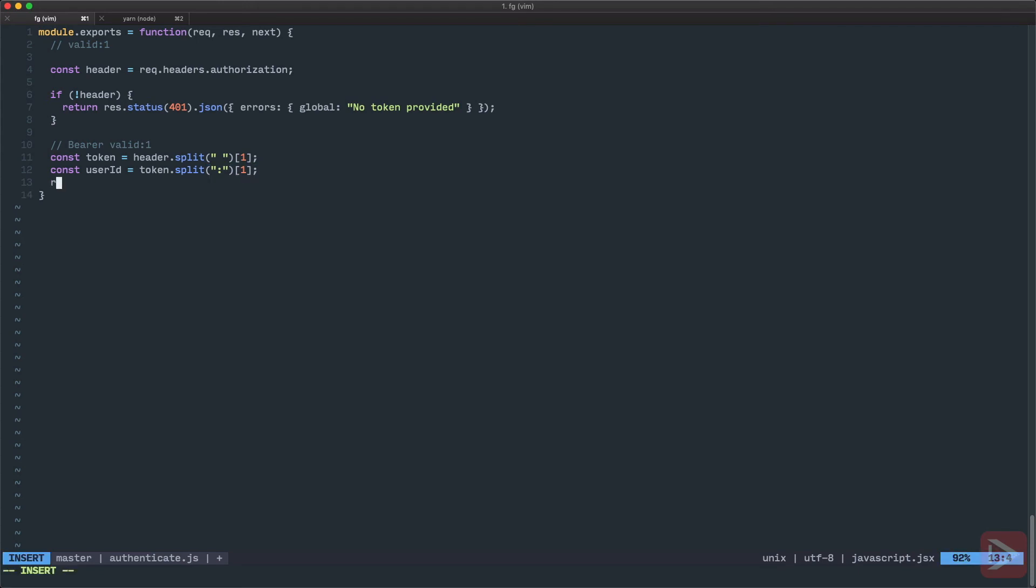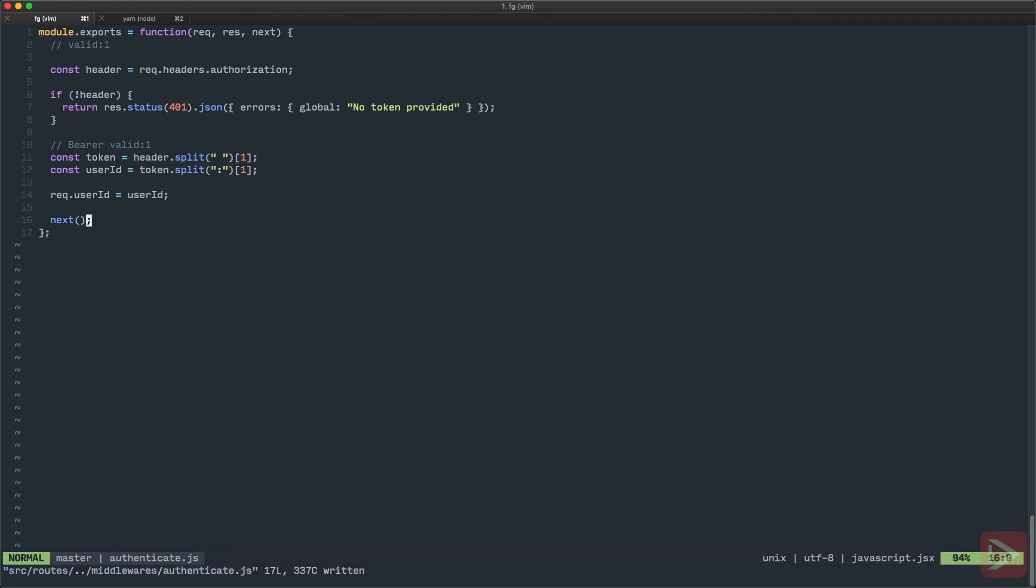After that, I want to enhance the request object. So I'll do request.userId equals to userId. And after that, everything's good. So I will just run next. And that's it. This is our fake middleware.